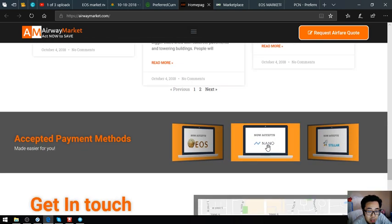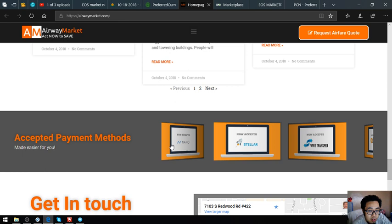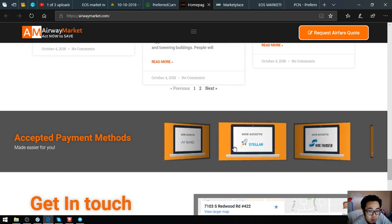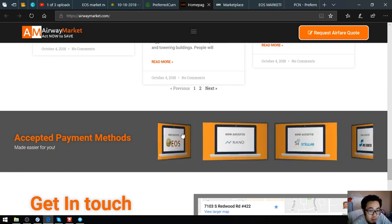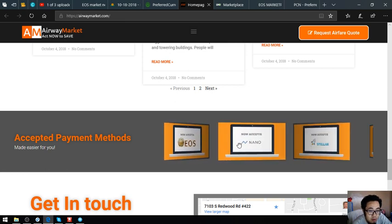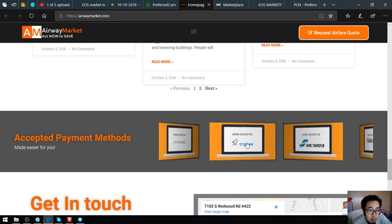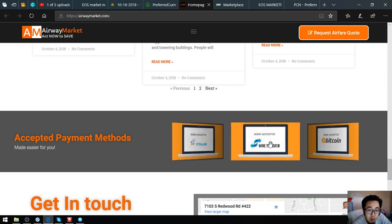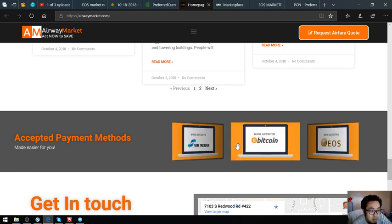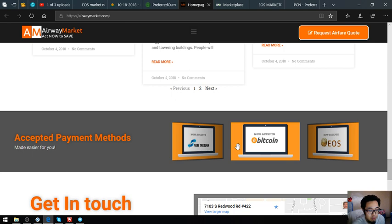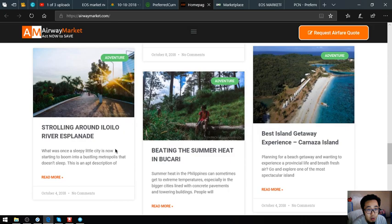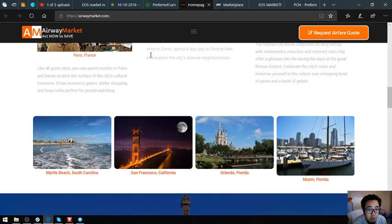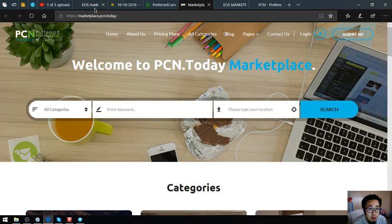For payment methods, they also accept Nano, Stellar, Fiat, and Bitcoin as payments for this one. This is airwaymarket.com.